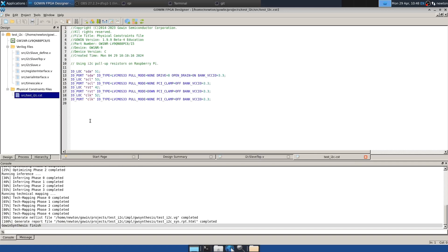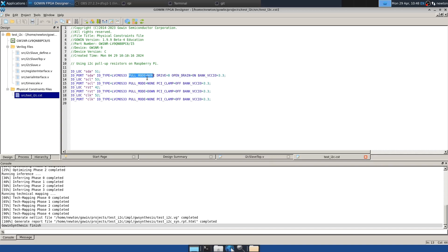And before we do place and route, let's look at the constraints file. So I created this earlier just to save time. But SDA is on pin 51. And I'm making that an open drain, which I think is a good idea. It's the I2C standard. There's ways in Verilog that you could avoid it. But in the Gowin tools, select that to be open drain. And notice that I've set pull mode none for both SDA and SCL. And that's because of the pull up resistors that are already on the Raspberry Pi board. Those are 1.8K pull ups. I've changed the voltages to 3.3, so LVCMOS 3.3 in all cases.